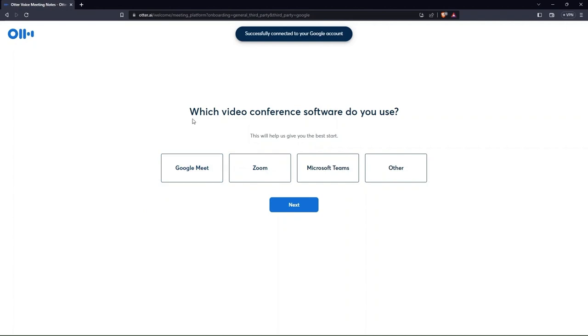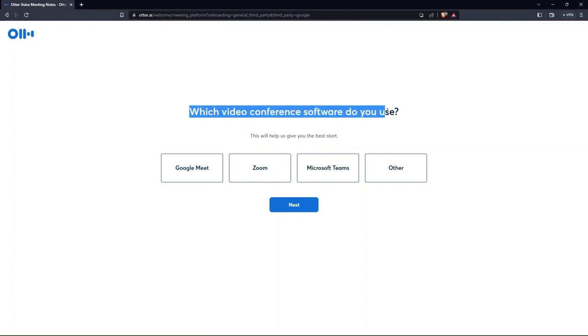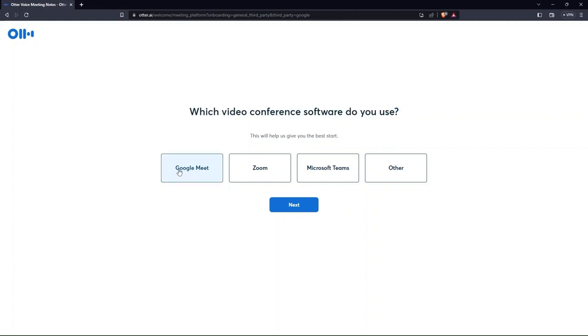After this, from the options, choose which video conference software do you use. Here, I'm clicking on Microsoft Teams. You may select any.